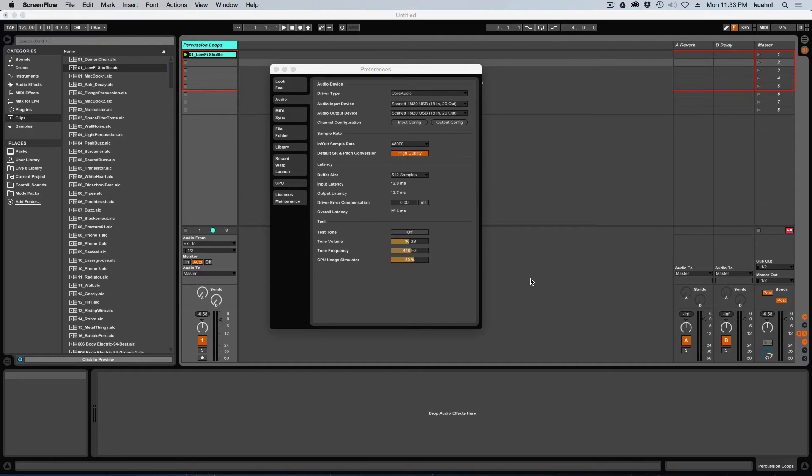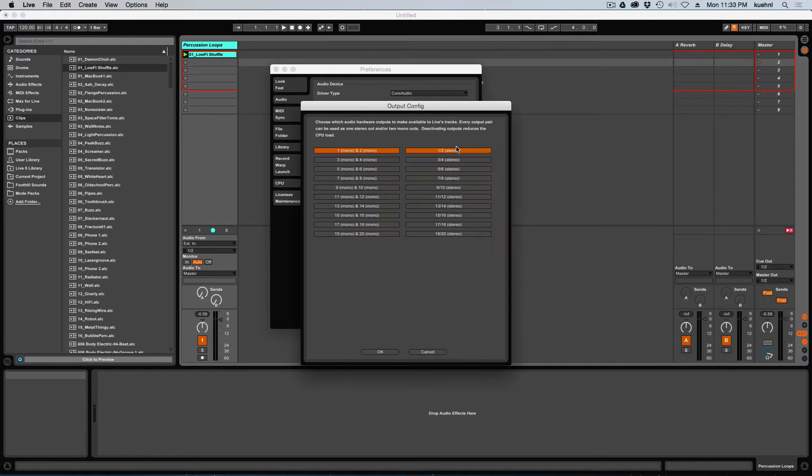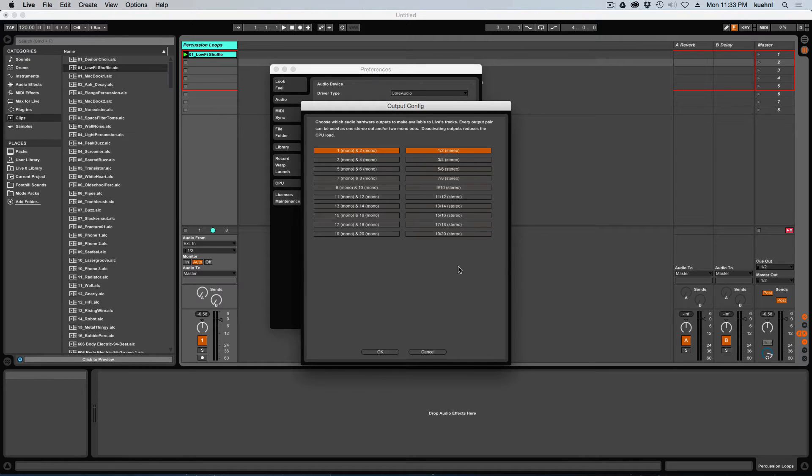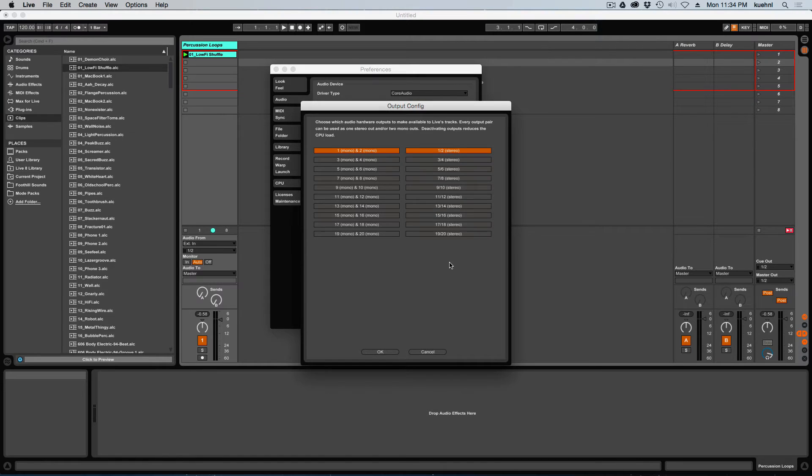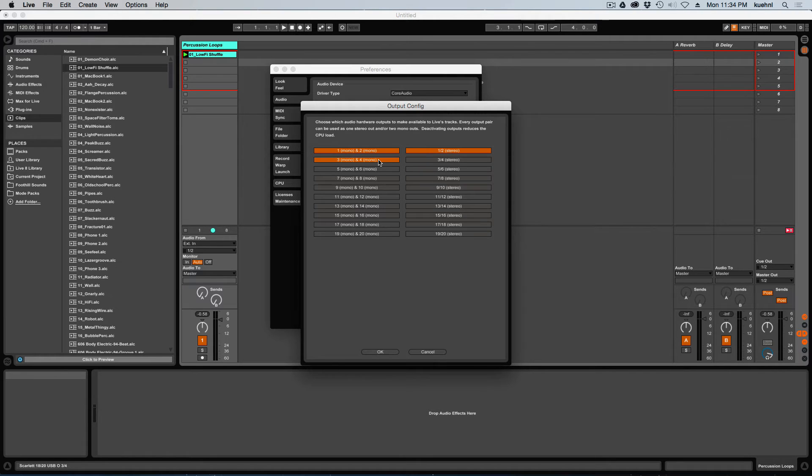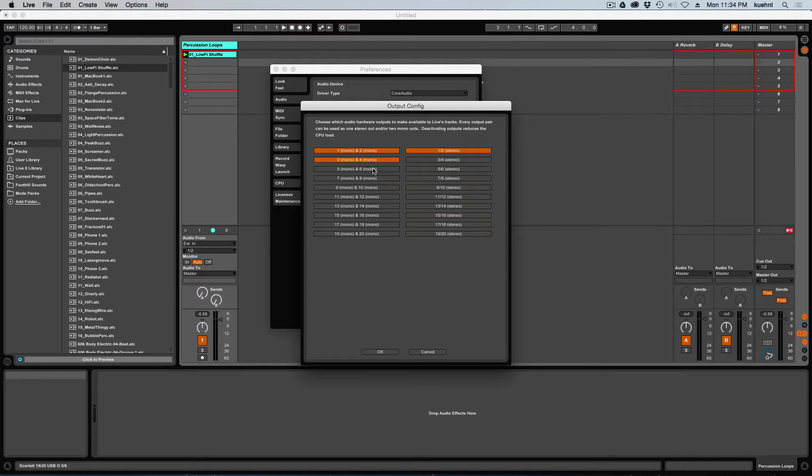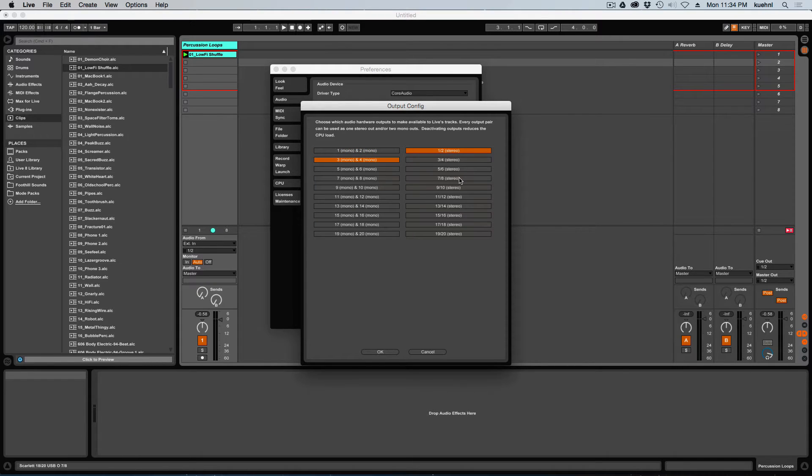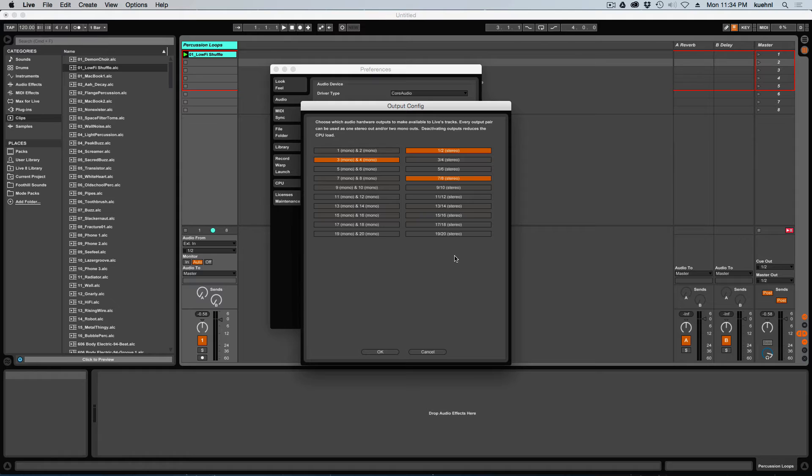So the first thing I'm going to do is I'm going to go into preferences. I'm going to go to my output configuration and I'm going to need to turn on the additional channels that I need for surround. So on my system, I have the Scarlett 18i20. I'm going to use one and two for my left and right channels. I'm going to use three and four as mono channels. That's going to be going to my center and my LFE. And I'll actually go ahead and turn off one and two up here. And then I'm going to use seven and eight for my left surround, right surround channels, which is just the way that the Scarlett likes to do it.